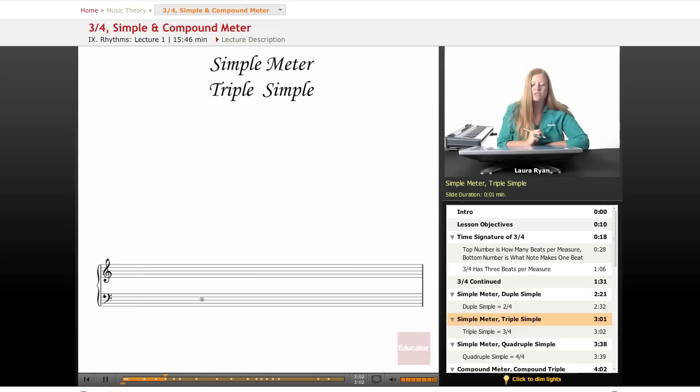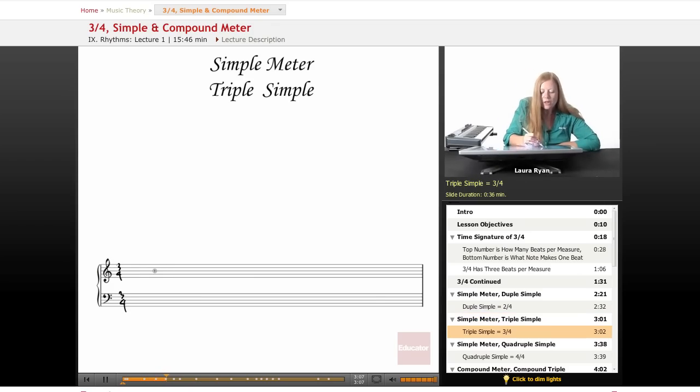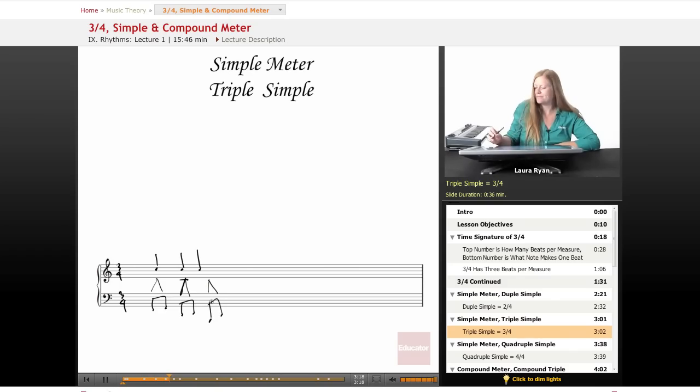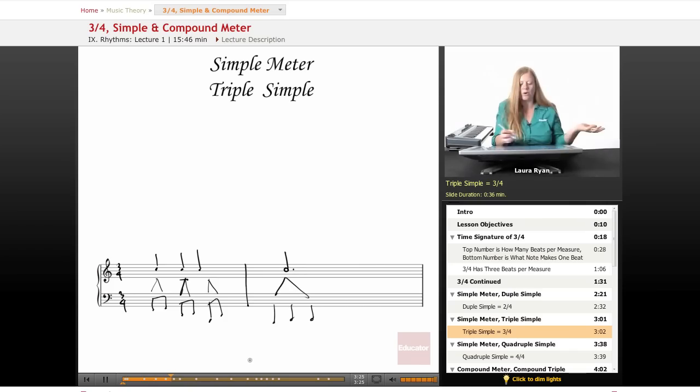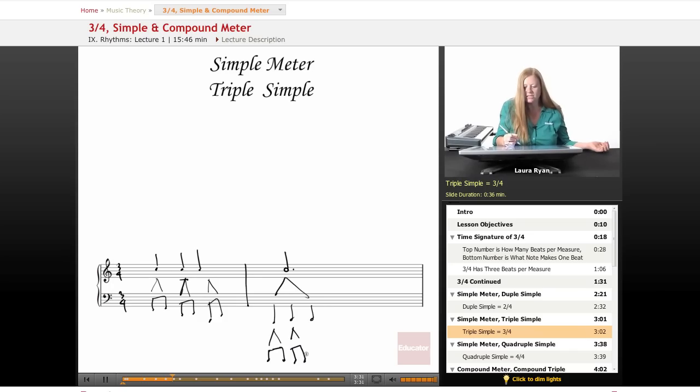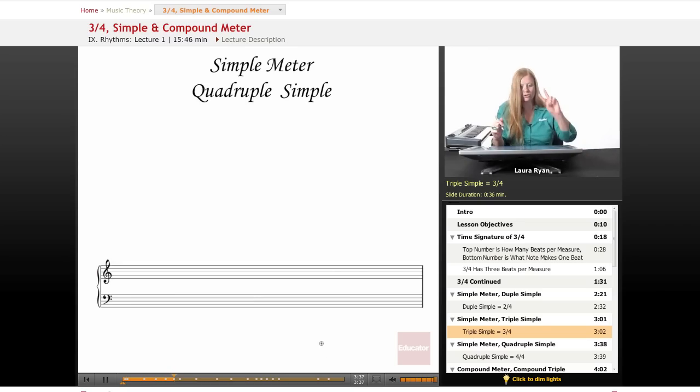So triple simple is 3/4. Triple simple is three beats in every measure, and this is still simple because each beat subdivides into a neat little equation of two. Even a dotted half note is made of three quarter notes which subdivide into two. Yes, there are three beats in every measure here but it is still considered simple because each quarter note divides up into two eighth notes and each eighth note divides up into two sixteenth notes. Quadruple.